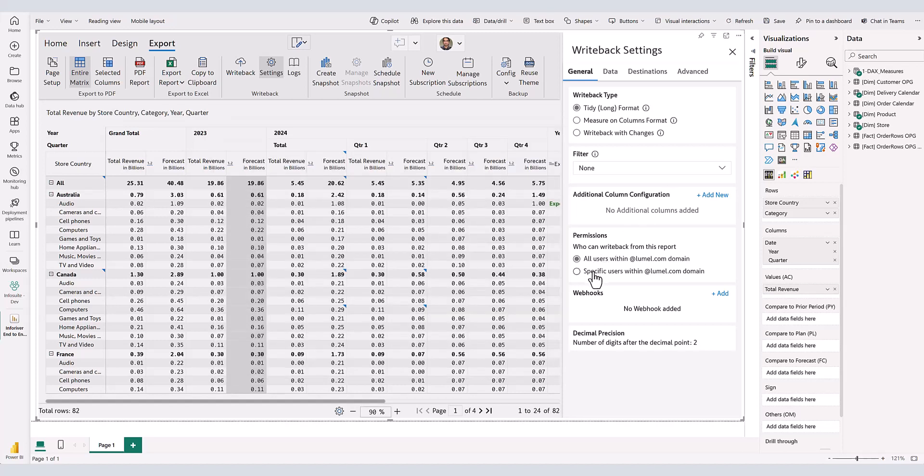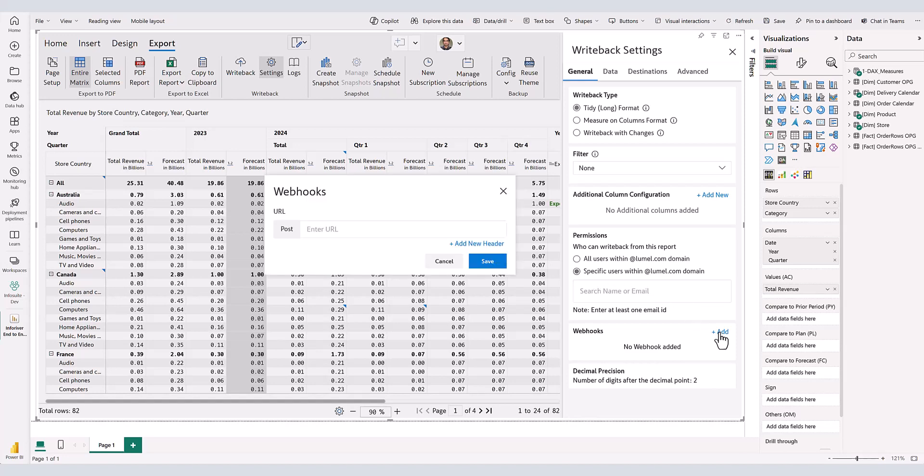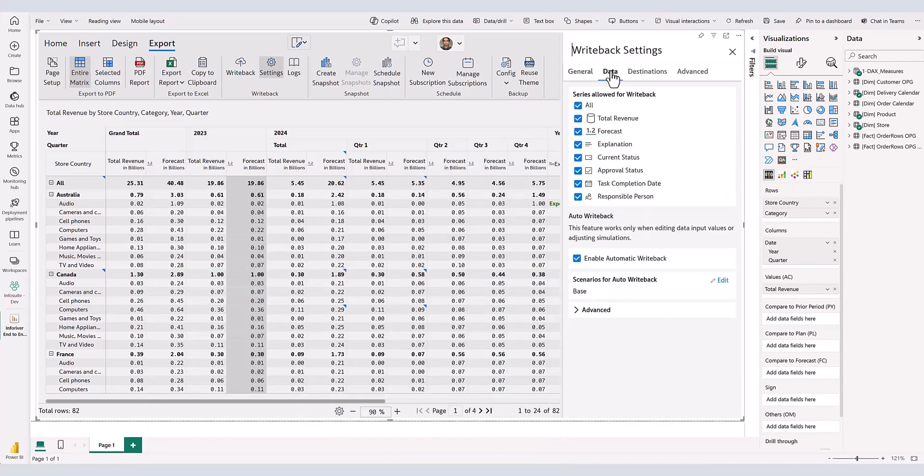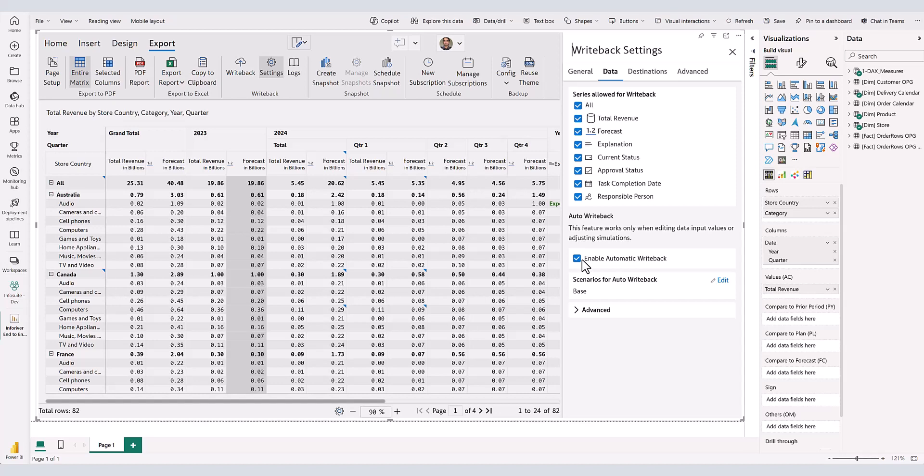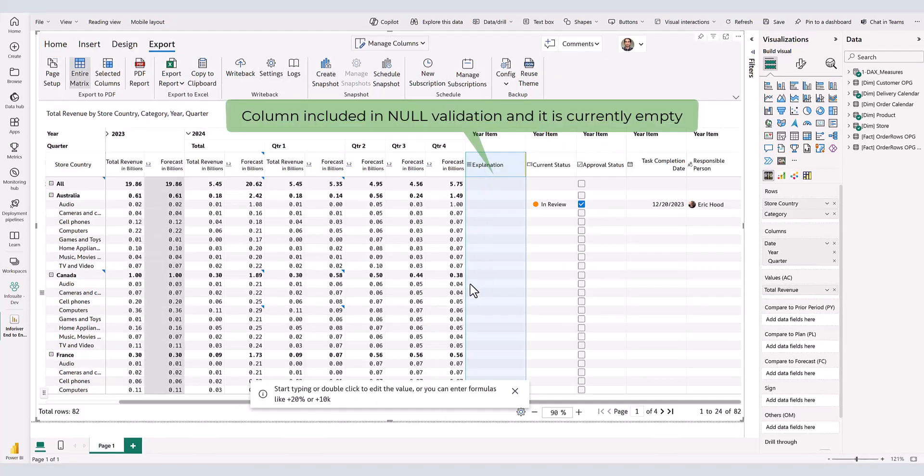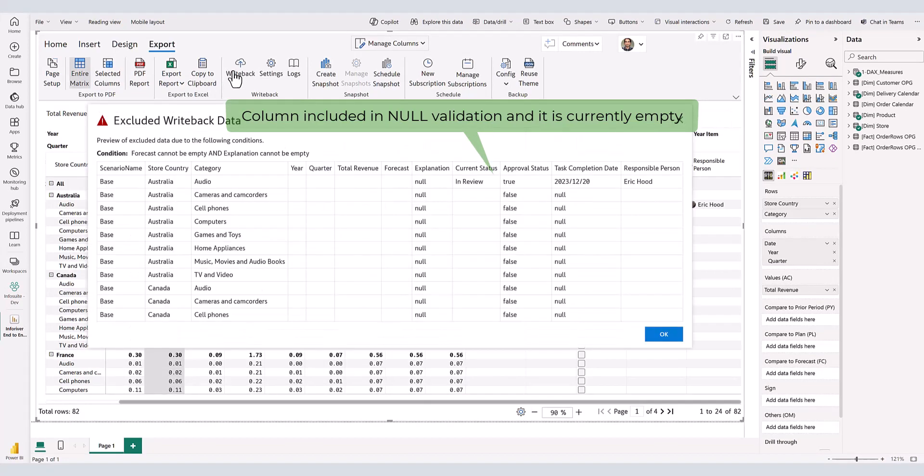Inforiver write-back comes with its own security settings that restrict access to users performing the write-back. Inforiver's webhook is a powerful feature that triggers an HTTP endpoint configured outside Power BI. Common use cases of Inforiver webhook include triggering Power Automate workflows that would execute dataset refresh or a stored procedure in a database or post adaptive cards and messages in Microsoft Teams. Inforiver also supports automatic write-back, similar to the autosave feature in Microsoft Office applications. When this is turned on, any change to a cell is automatically written back to your destination. To ensure data integrity, Inforiver conducts null validation checks during write-back, issuing warnings or preventing users from proceeding if conditions are not met. This robust validation mechanism adds an extra layer of confidence to your write-back processes.